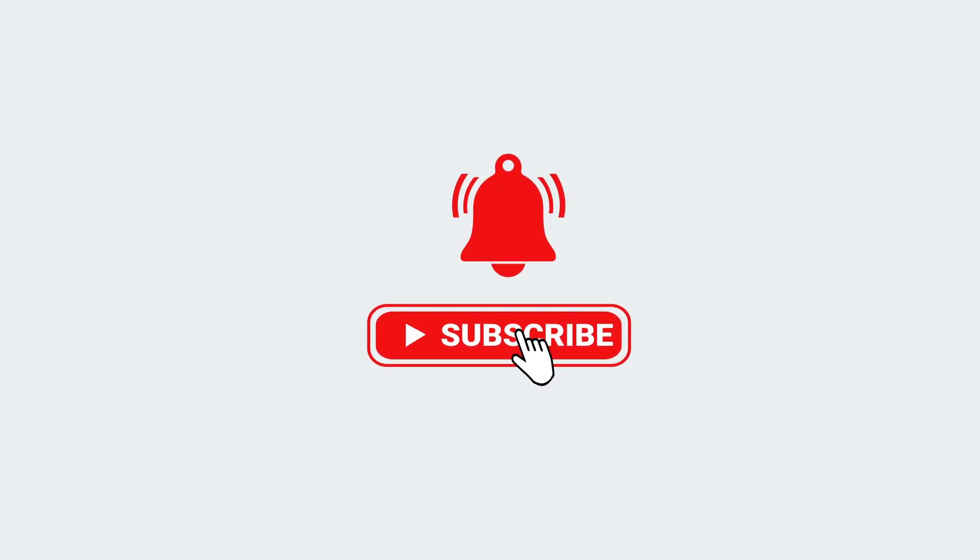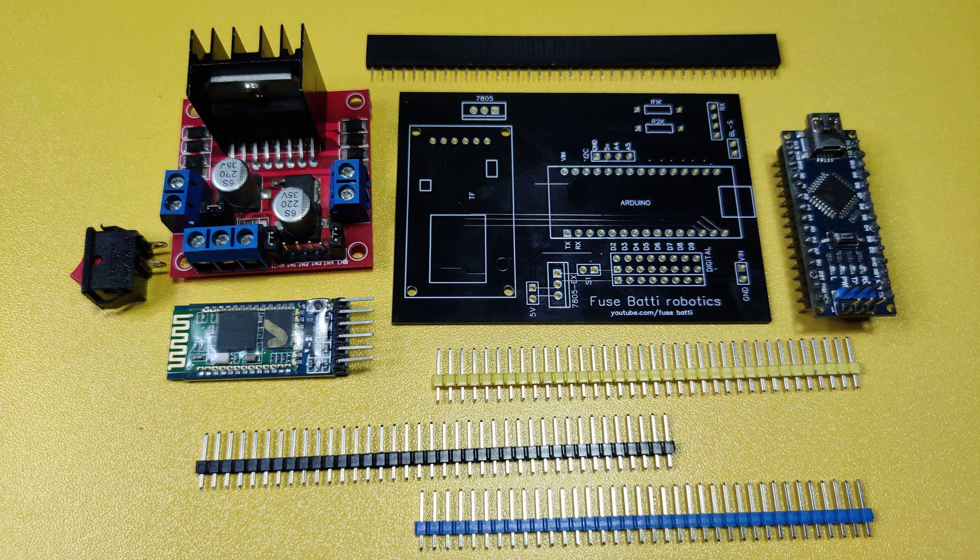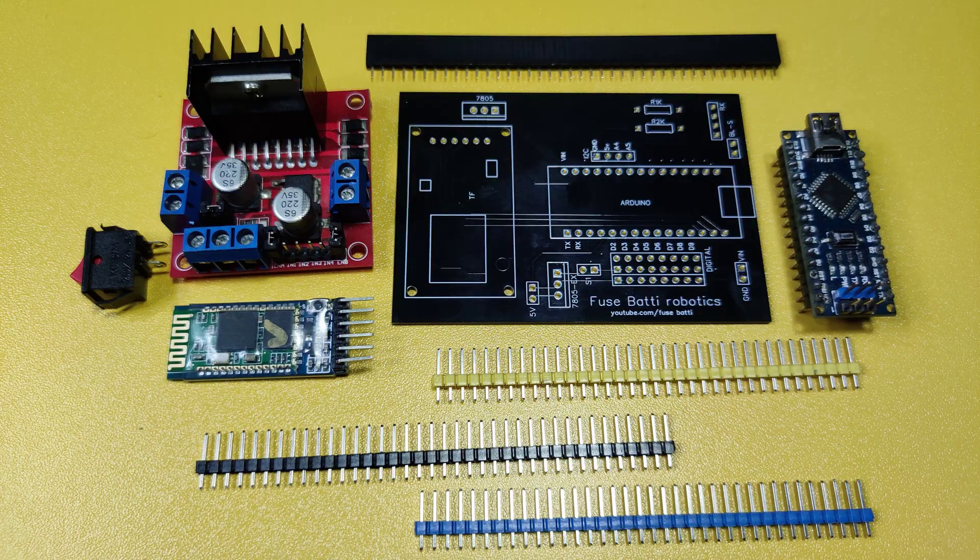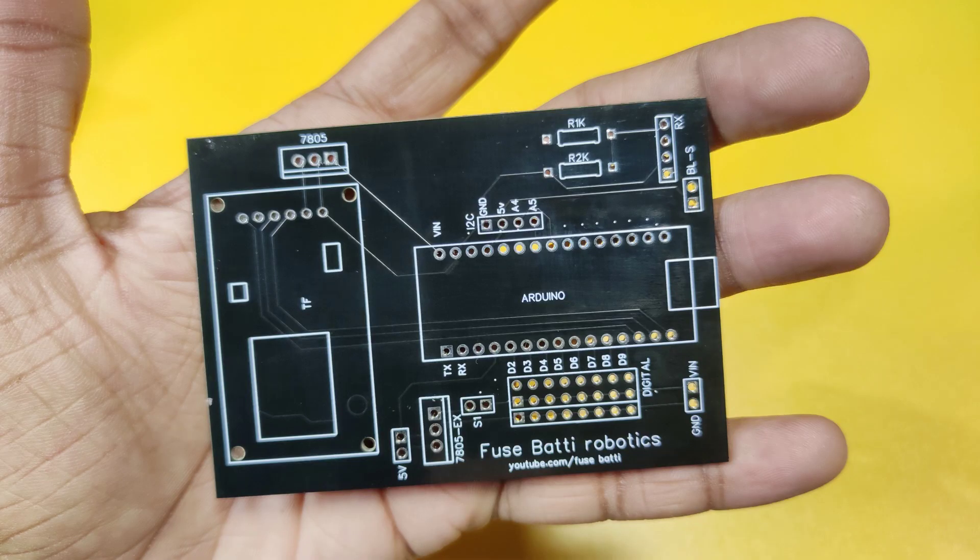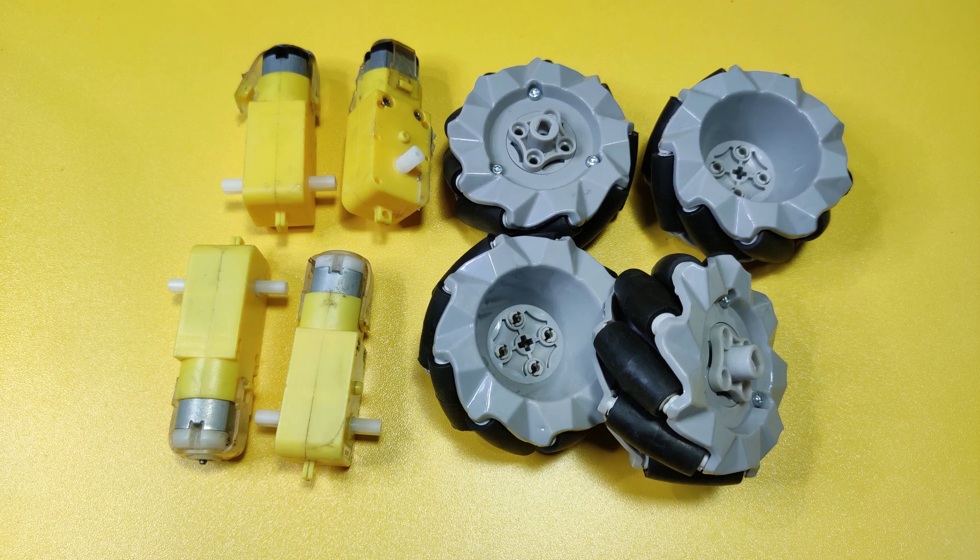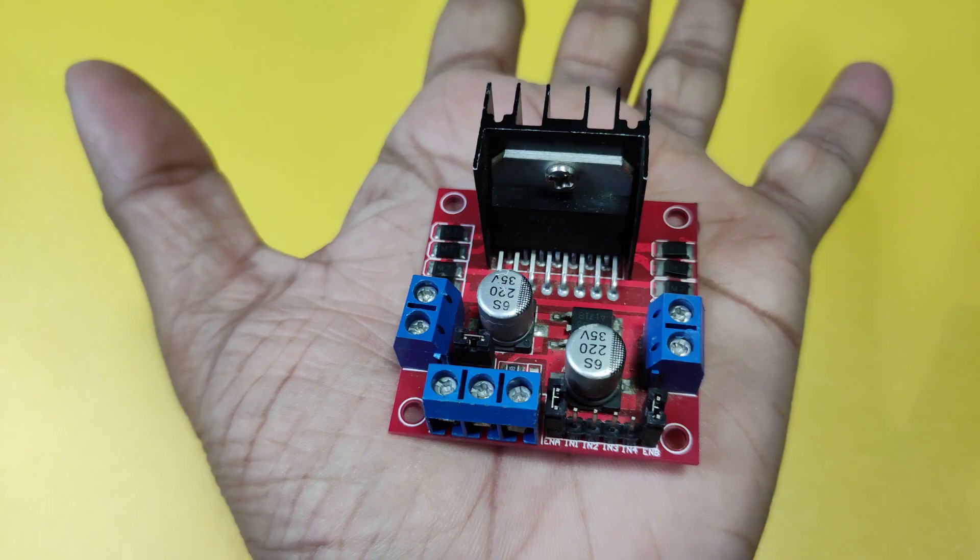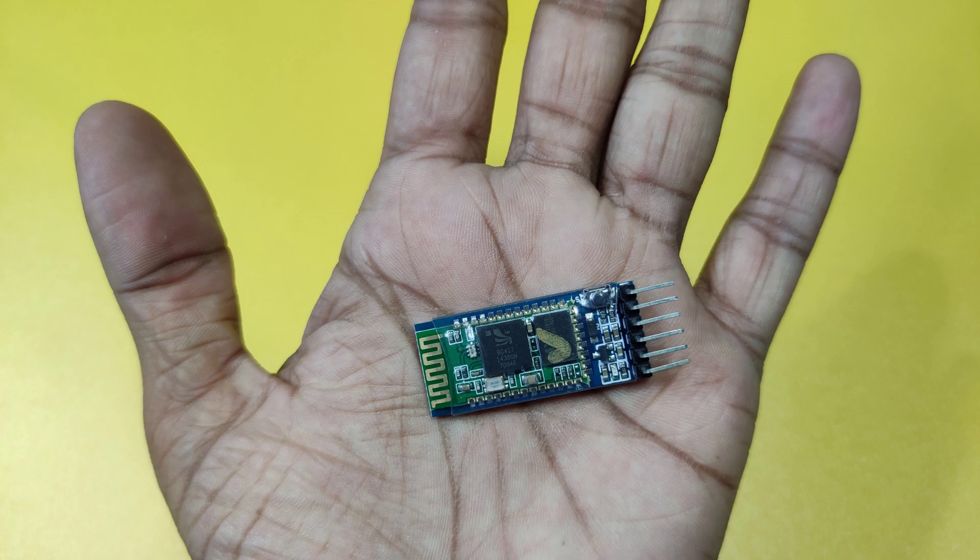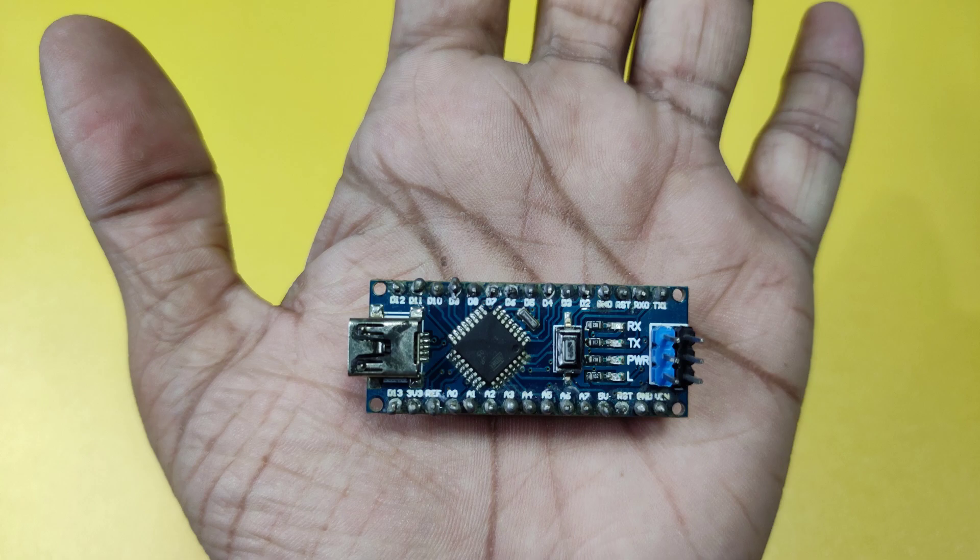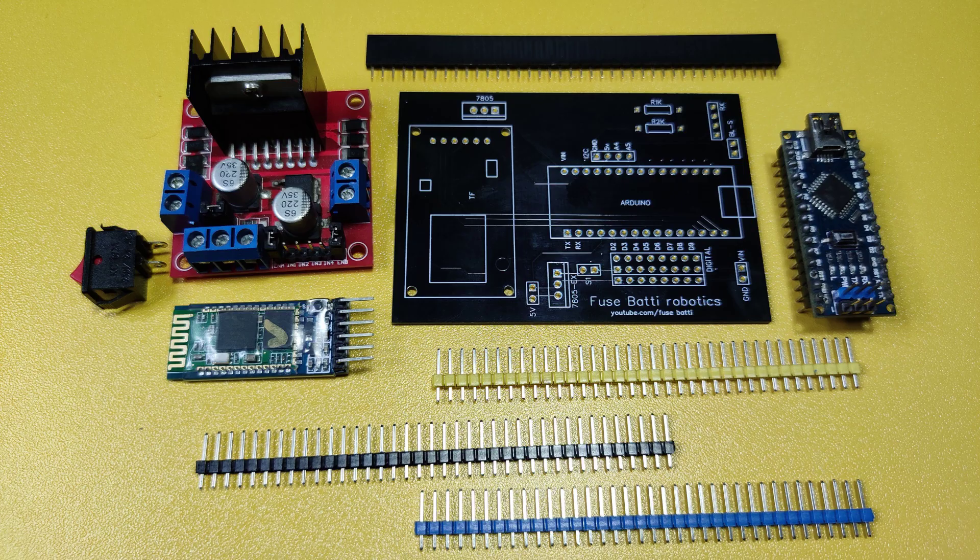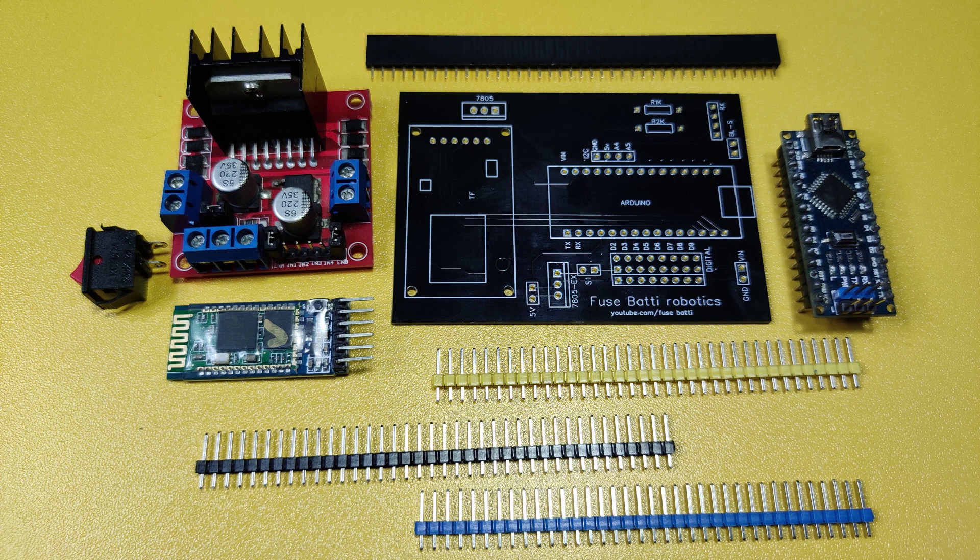These are the components you need: this PCB, four motors and four wheels, one L298N motor driver to control the motors, one HC-05 Bluetooth module, an Arduino Nano. And that's it.